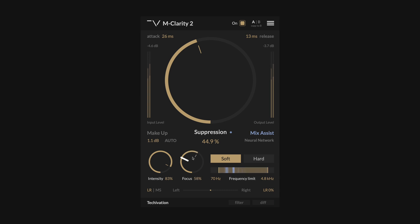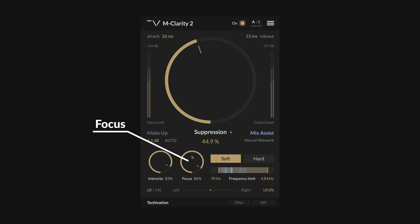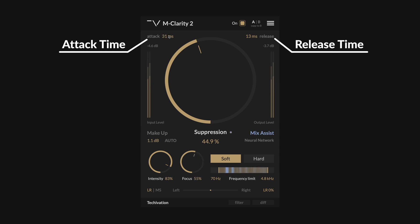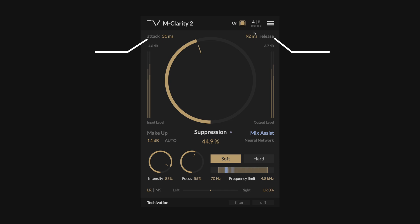Focus controls how selective mClarity 2 is when suppressing spectral peaks. Higher focus settings will result in only the strongest resonances being suppressed, while affecting weaker resonances less. The attack and release times determine the dynamic response of mClarity 2, with attack delaying the onset of spectral suppression, letting initial transients through unchanged, while release prolongs the suppression even after the peak that triggered it is gone, giving a useful tool for taming ringing and echoing resonances.